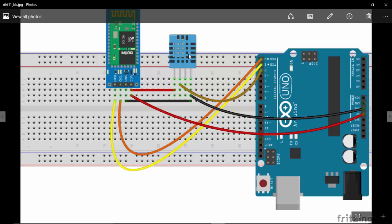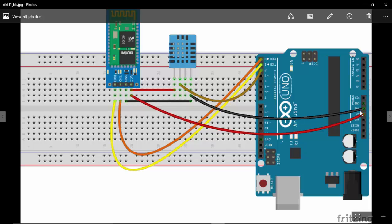I've connected the second pin of the DHT sensor, which is the data pin, to the second pin of Arduino. The first pin is VCC, connected to the 5V of Arduino. The ground of the Bluetooth and the fourth pin of the DHT sensor are connected to a common ground, which goes to the ground of Arduino. The third pin of the DHT sensor has no connectivity, so don't worry about it.